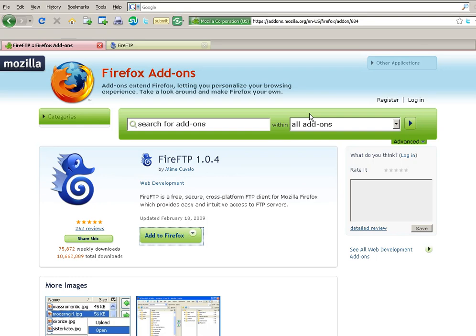Hi and welcome to this video tutorial on FireFTP. It's an add-on for Firefox. So if you haven't already done so you need to come to the add-on page and just do a search for FireFTP.